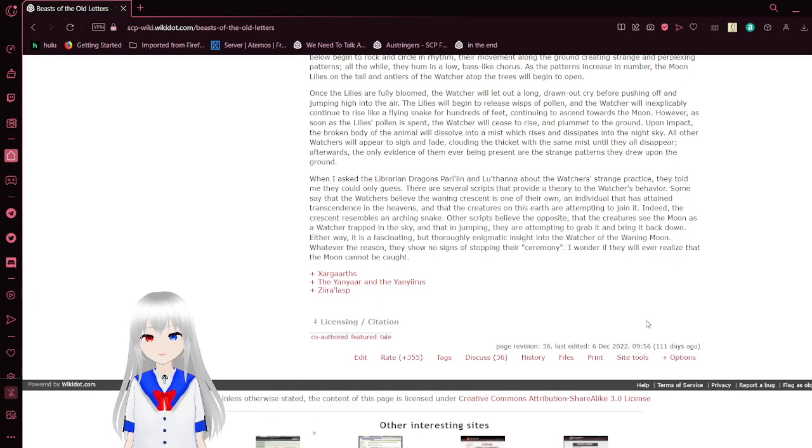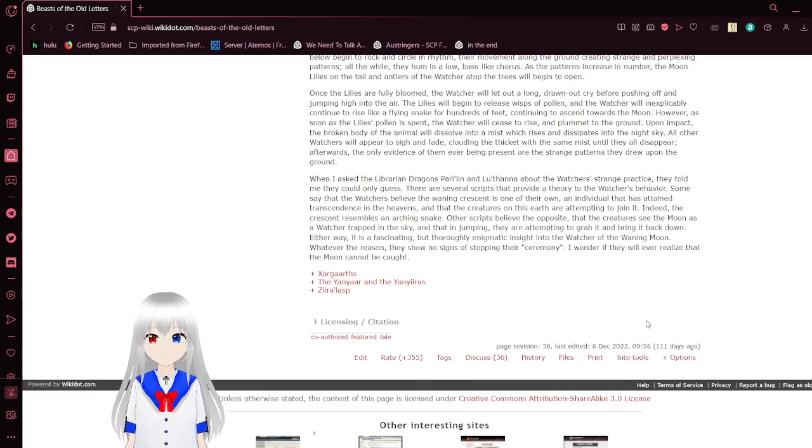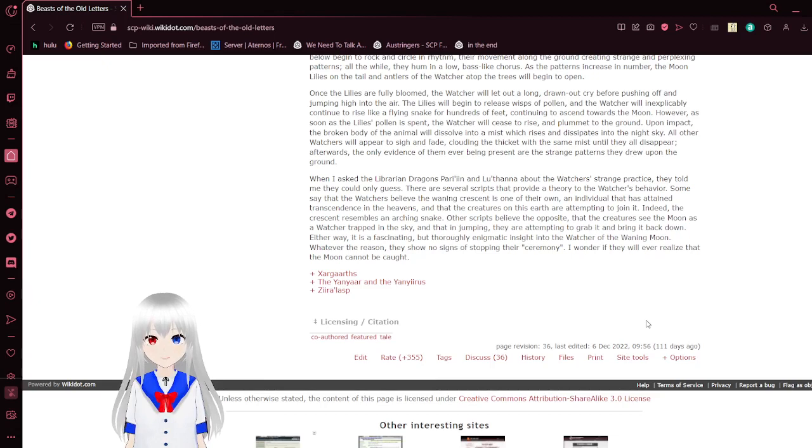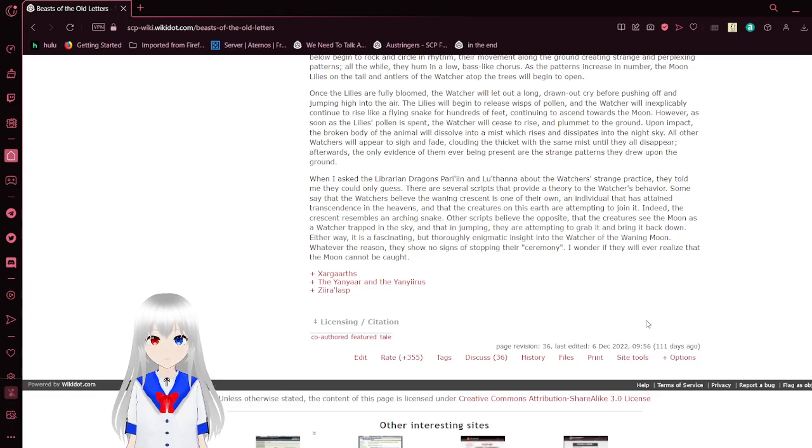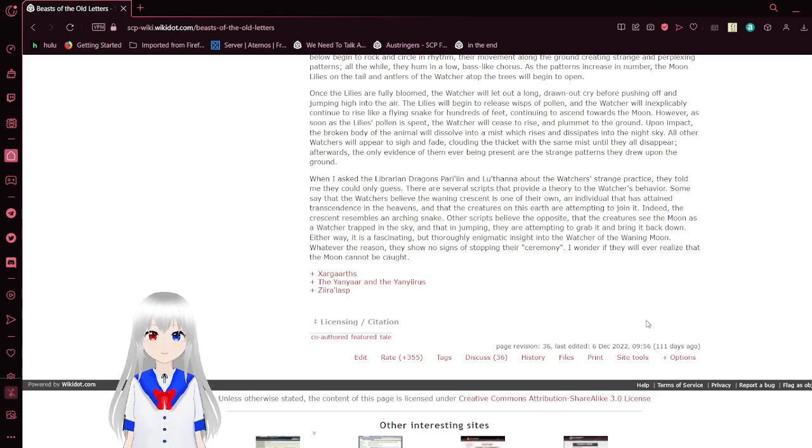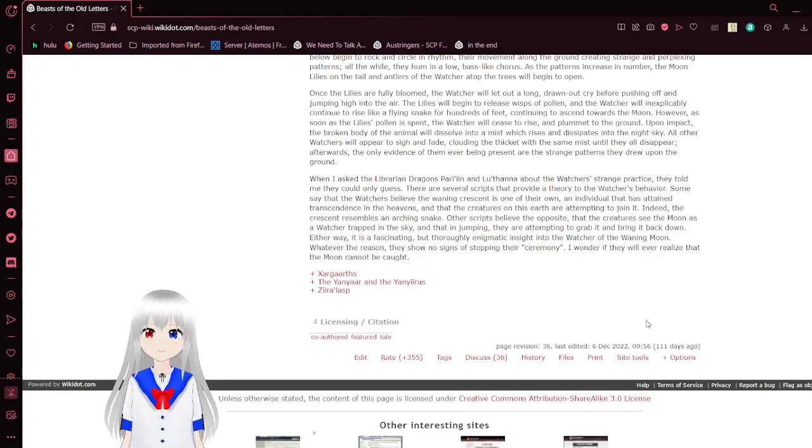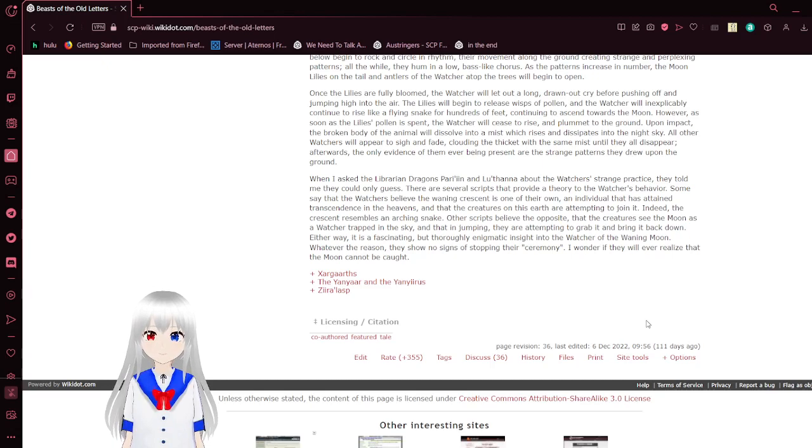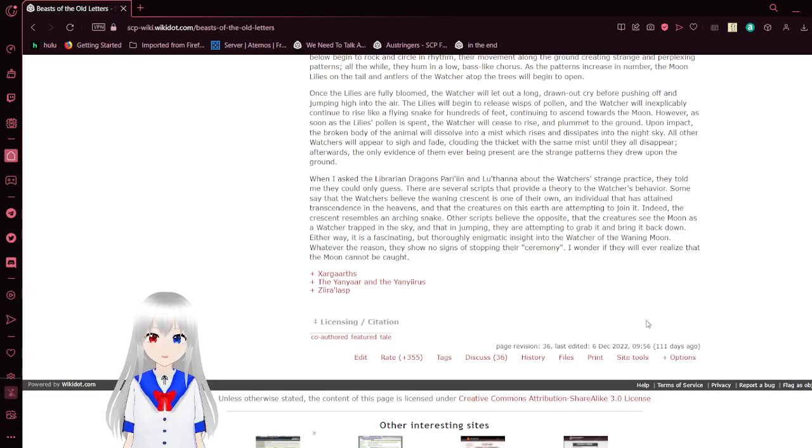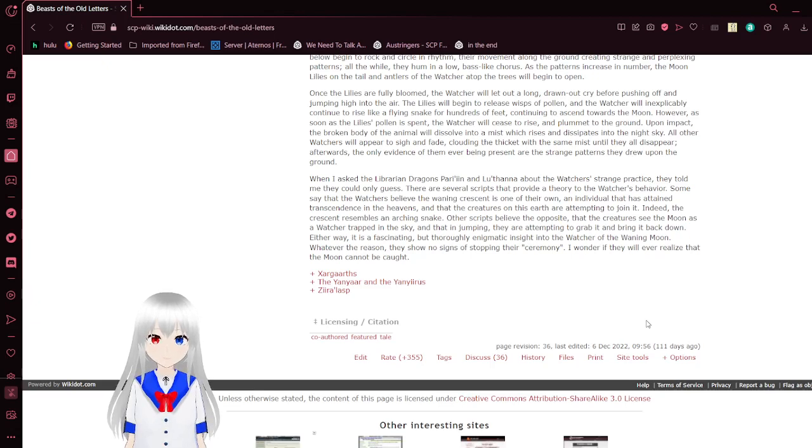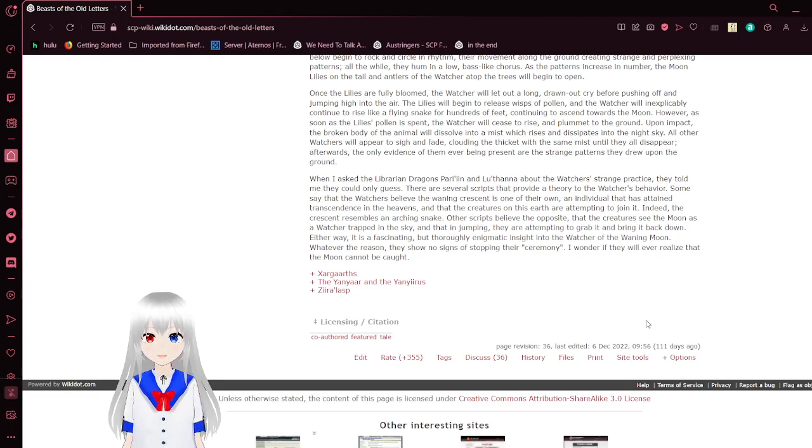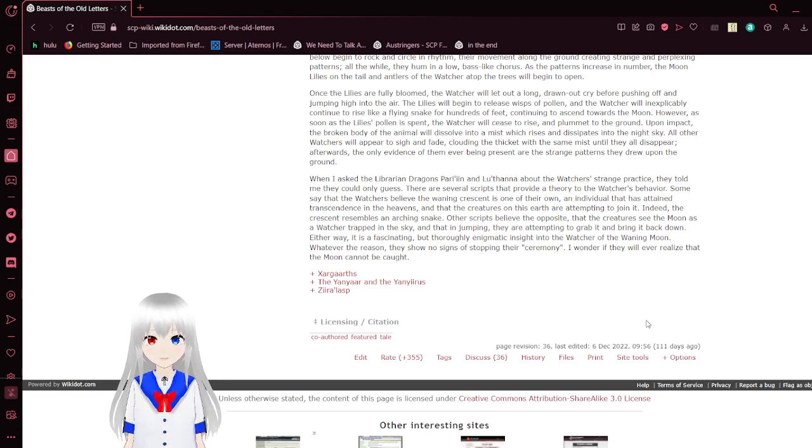When I asked the Librarian Dragons about the Watcher's strange ritual, they told me they could only guess. There are several scripts that provide a theory to the Watchers' behavior. Some say that the Watchers believe the Waning Crescent is one of their own, an individual that has attained transcendence in heaven, and that the creatures on this earth are attempting to join it. Indeed, the crescent resembles an arching snake. Other scripts believe the opposite, that the creatures see the moon as a Watcher trapped in the sky and they jump, attempting to grab it and bring it back down. Either way, it is a fascinating but thoroughly enigmatic insight into the Watcher of the Waning Moon. Whatever the reason, they show no signs of stopping their ceremony. I wonder if they will ever realize that the moon cannot be caught.